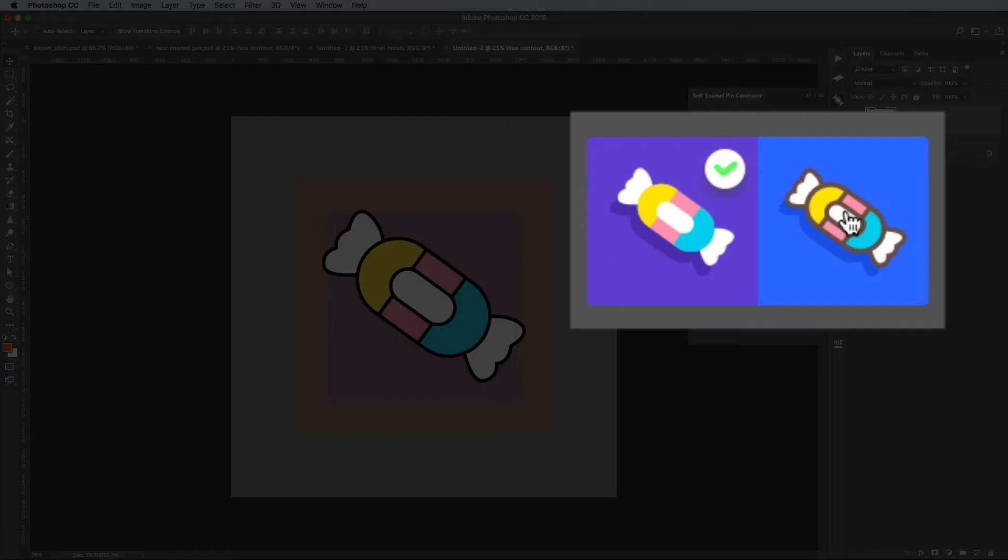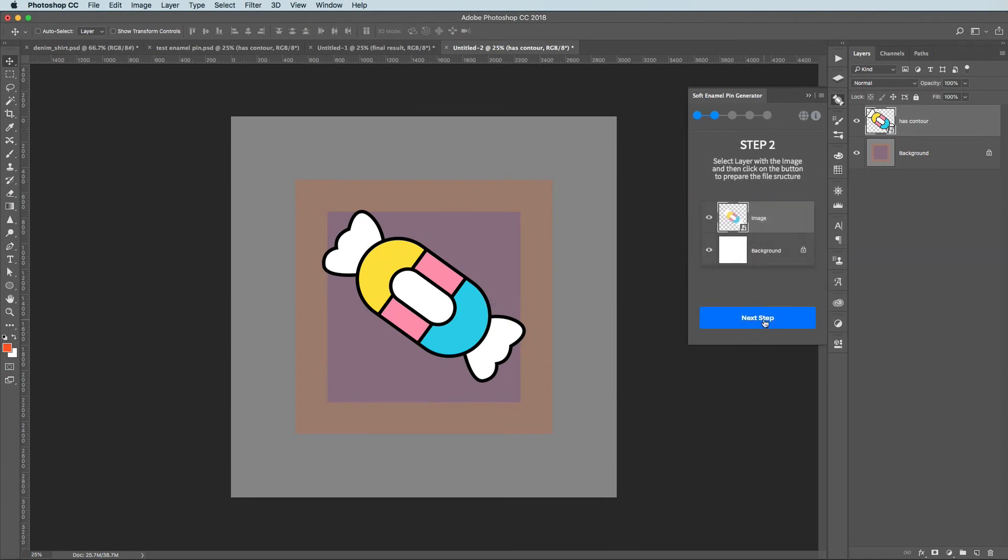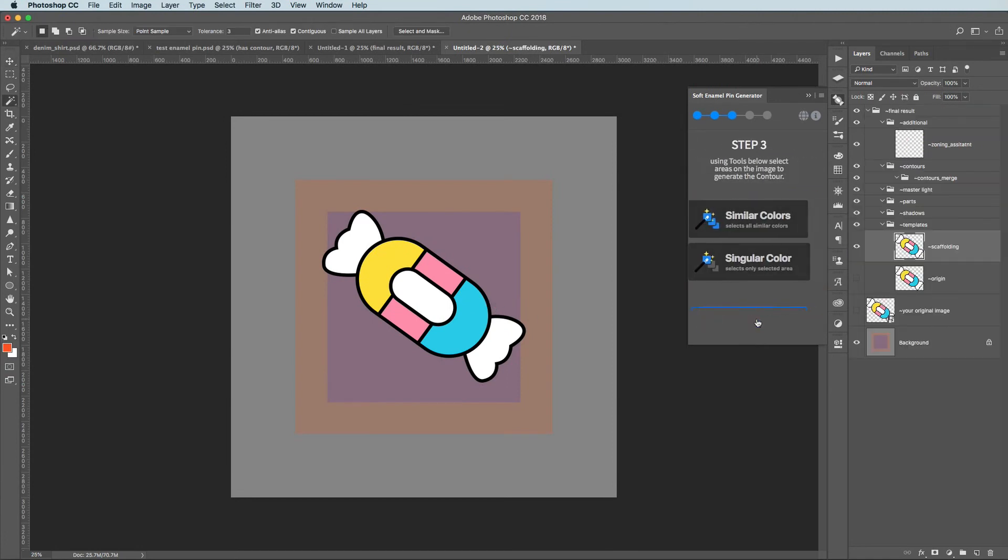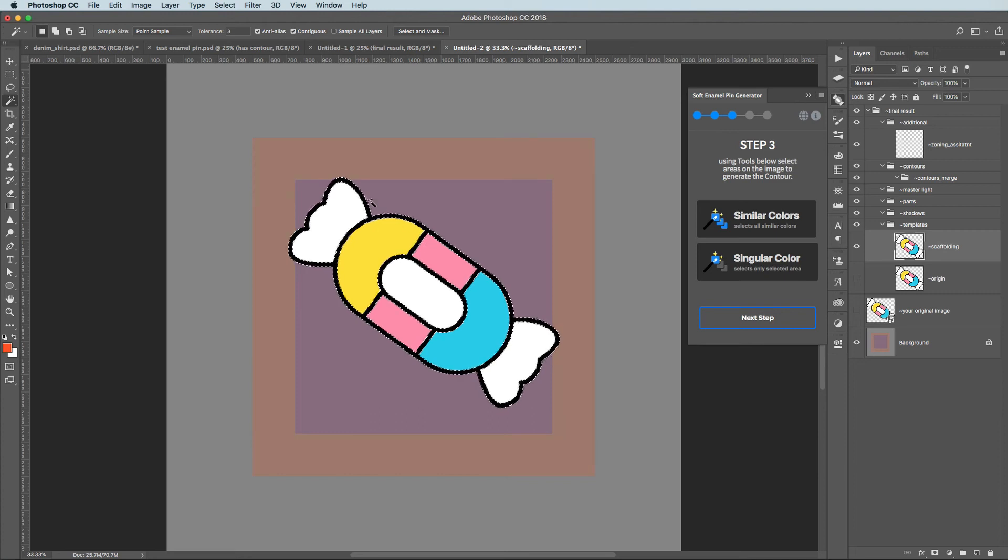Here we need to select the Has Contour option. Don't forget about it. As the contour is a part of our image like any other parts we are selecting it as usual.